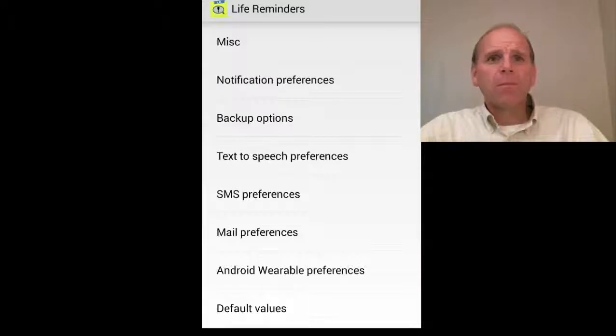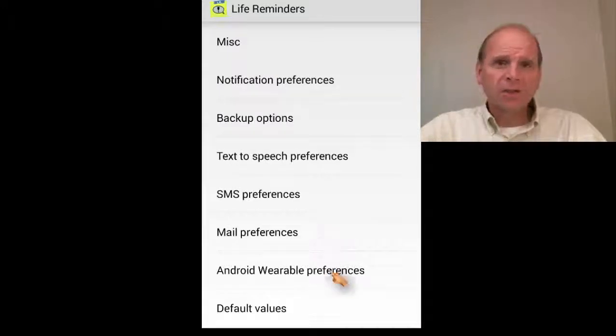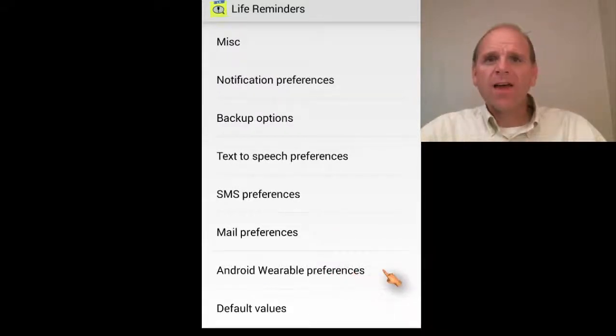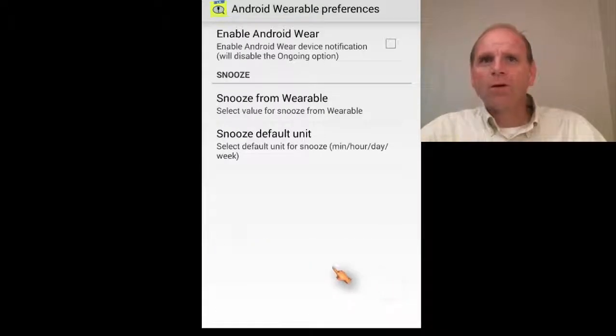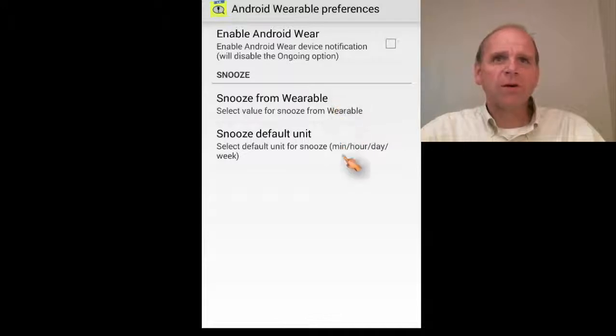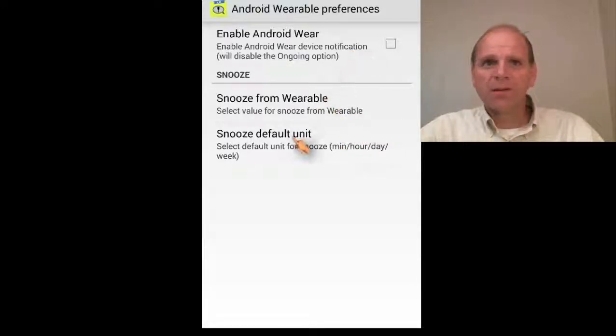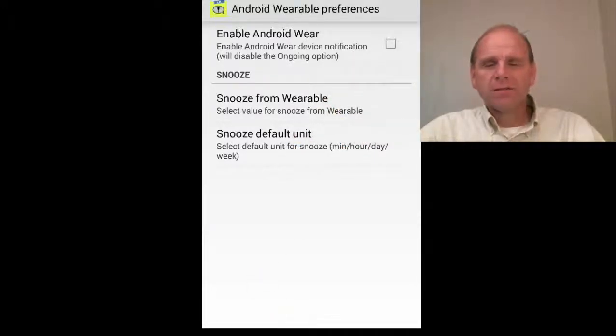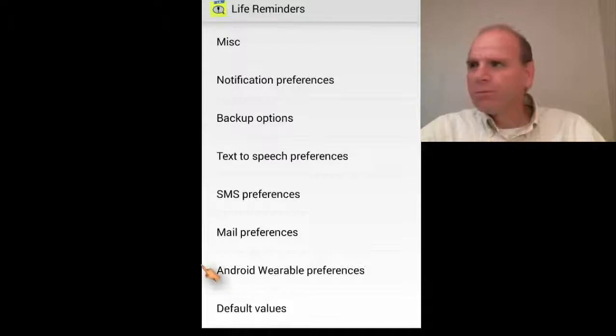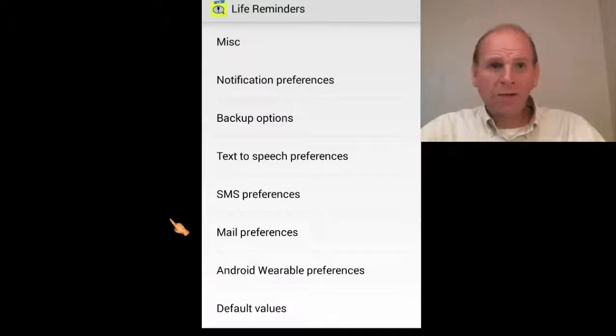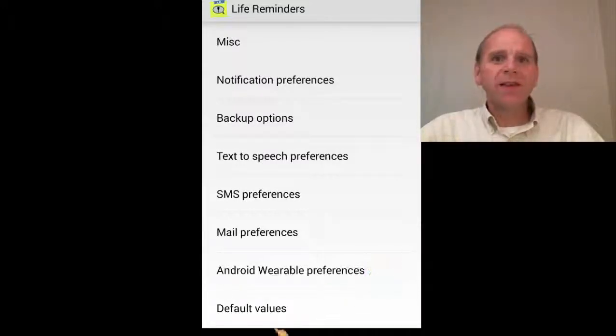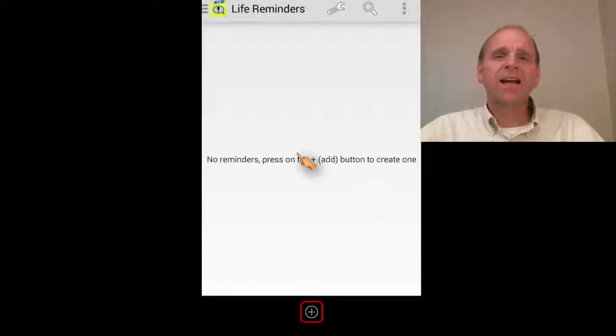Now they have wearable. So you can snooze from the wearable and you can enable it so you could probably put in reminders from the wearables. That in a nutshell is this thing. It's so simple.